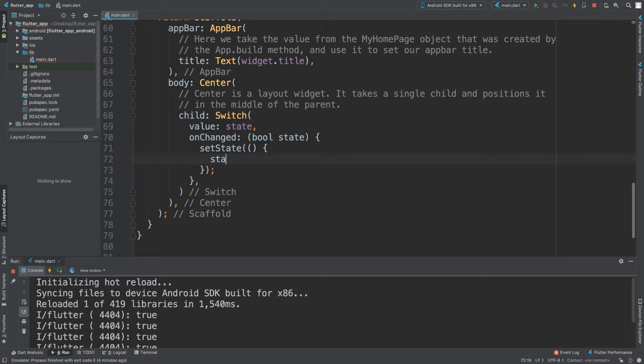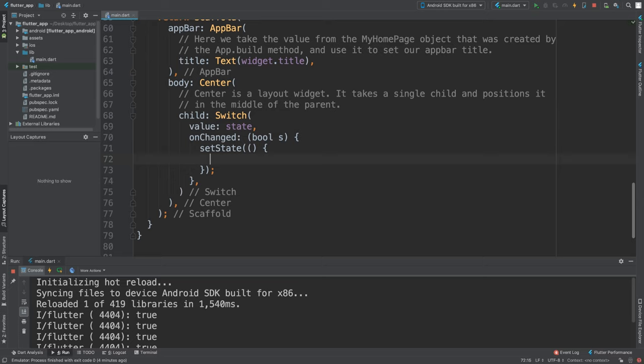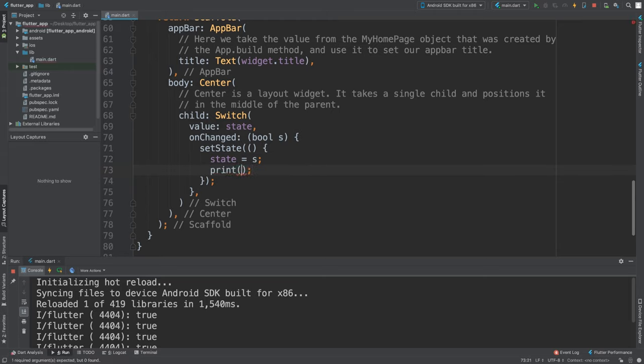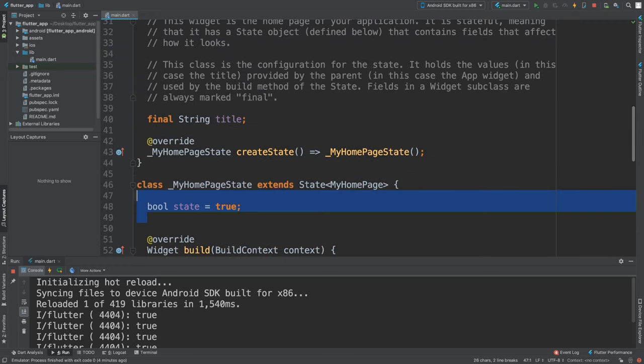In here what we do is setState. Inside of here we want to say state equals f. Now if we run it, let's do a print out as well: print state.